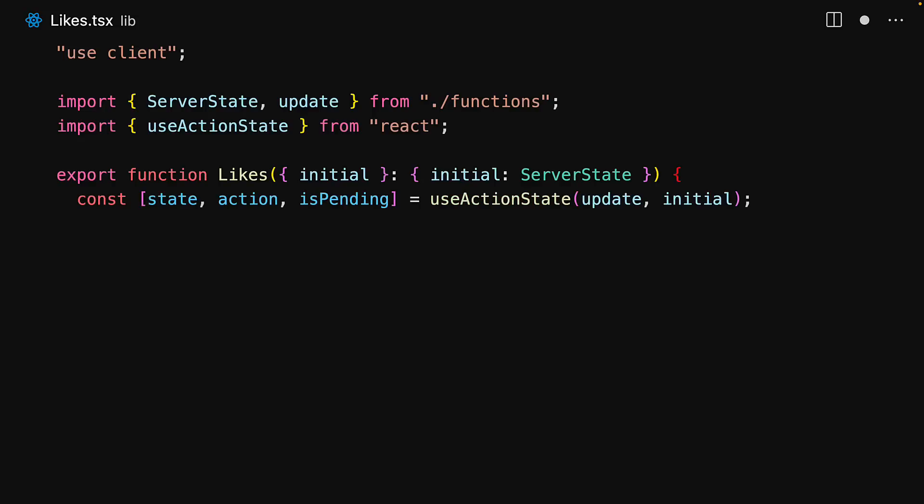The useActionState hook returns a tuple of three values. The first is the current state, which will be the initial state originally and will continue to be the updated value based on whatever is returned every single time we call the server function.